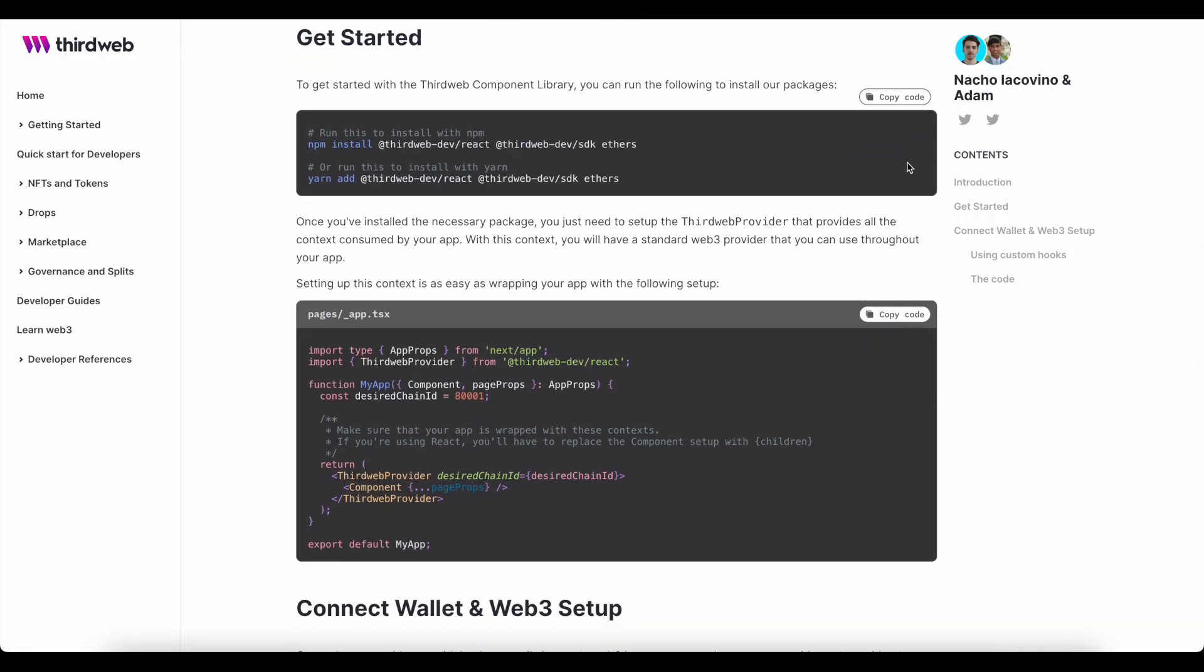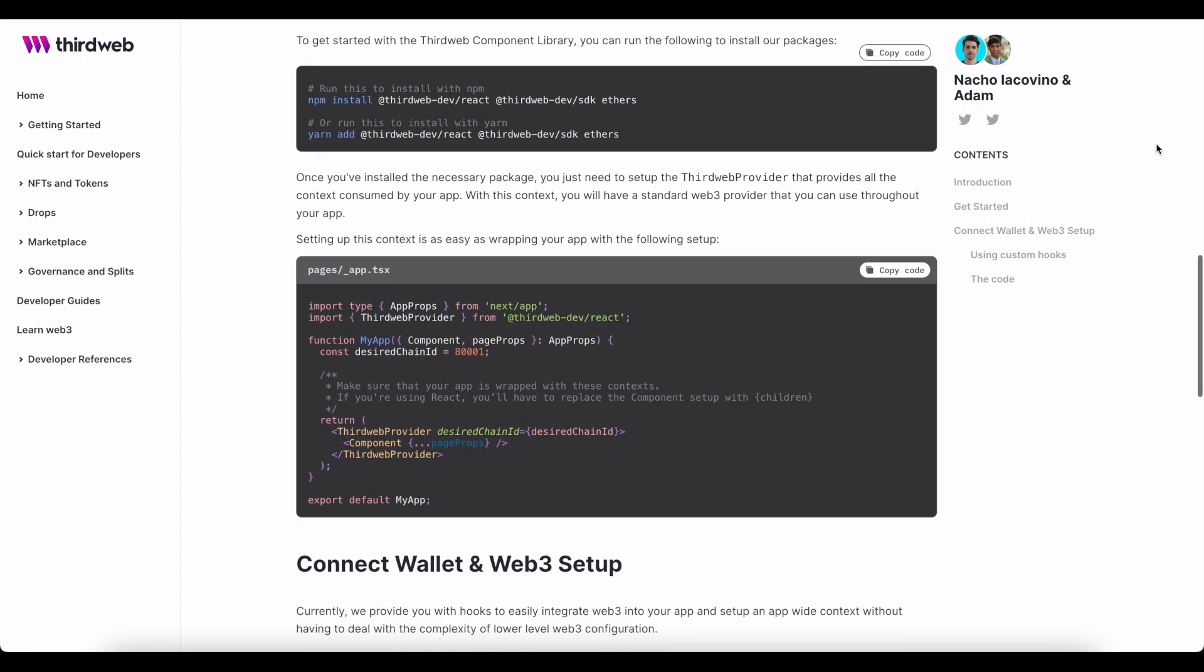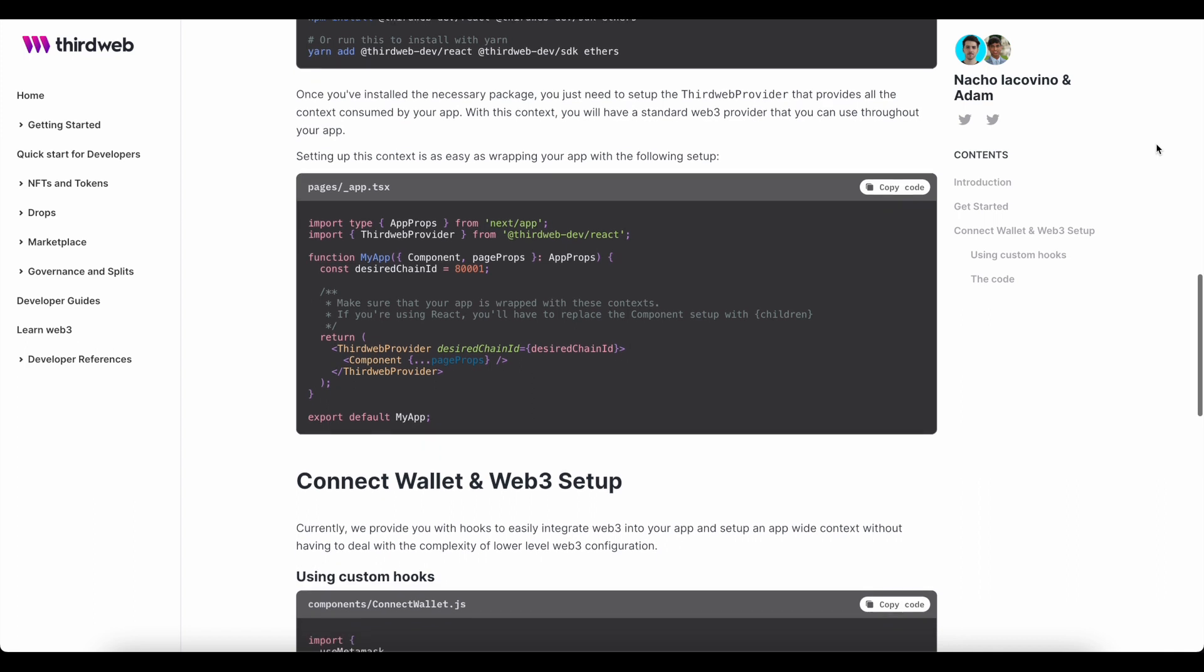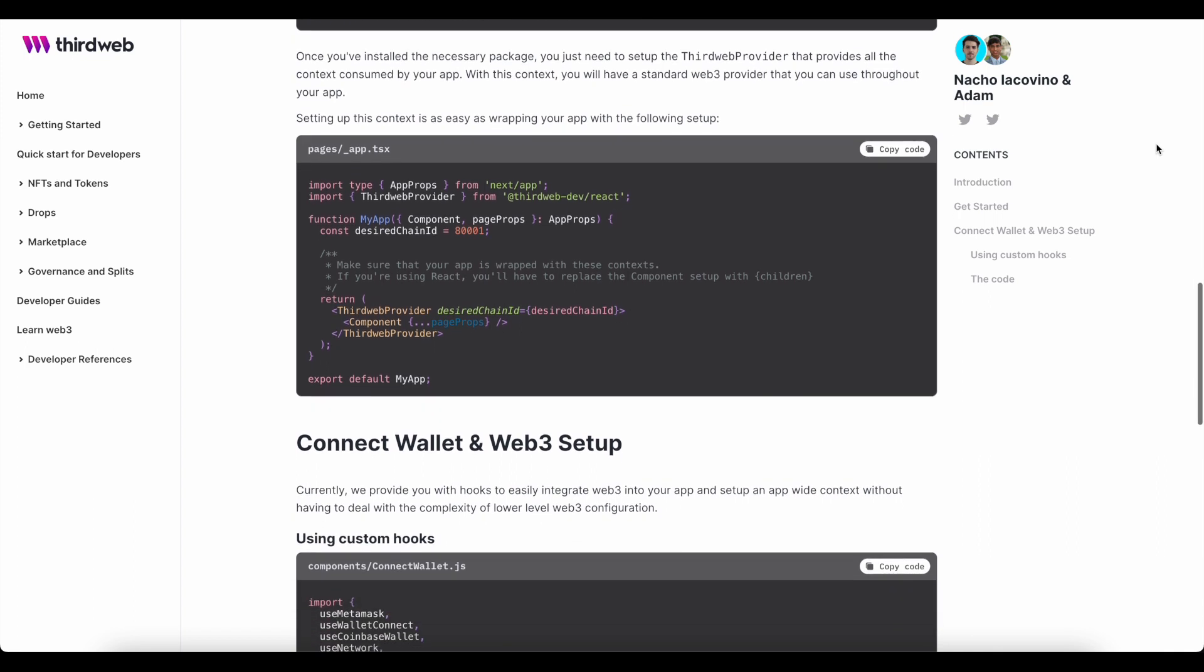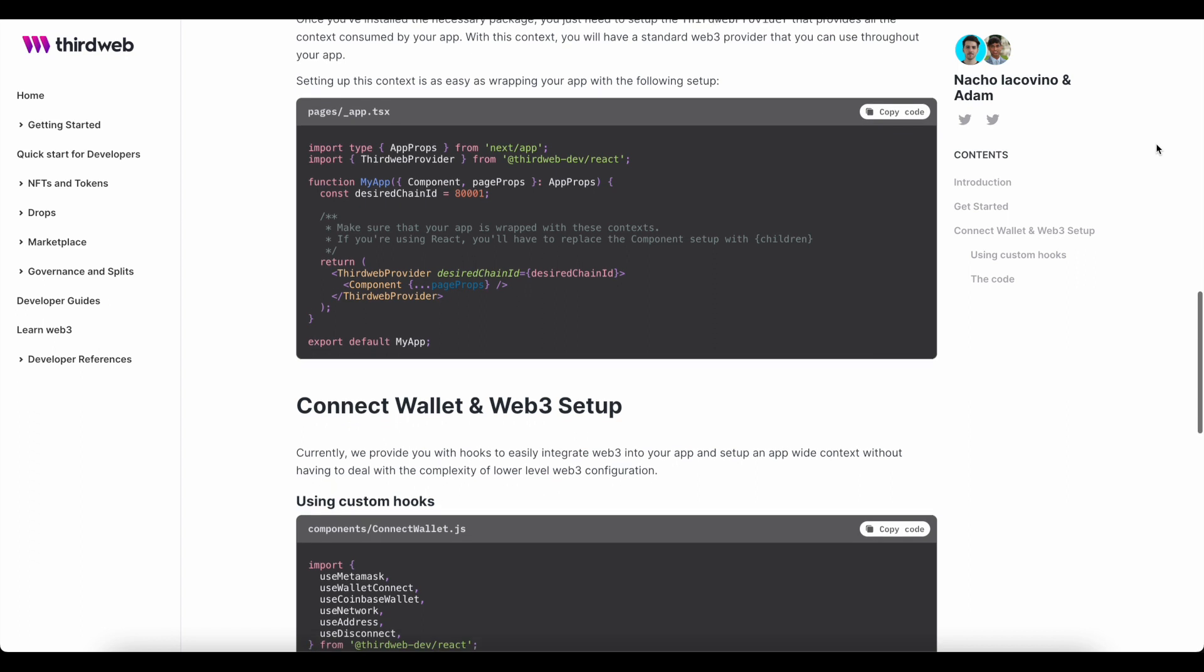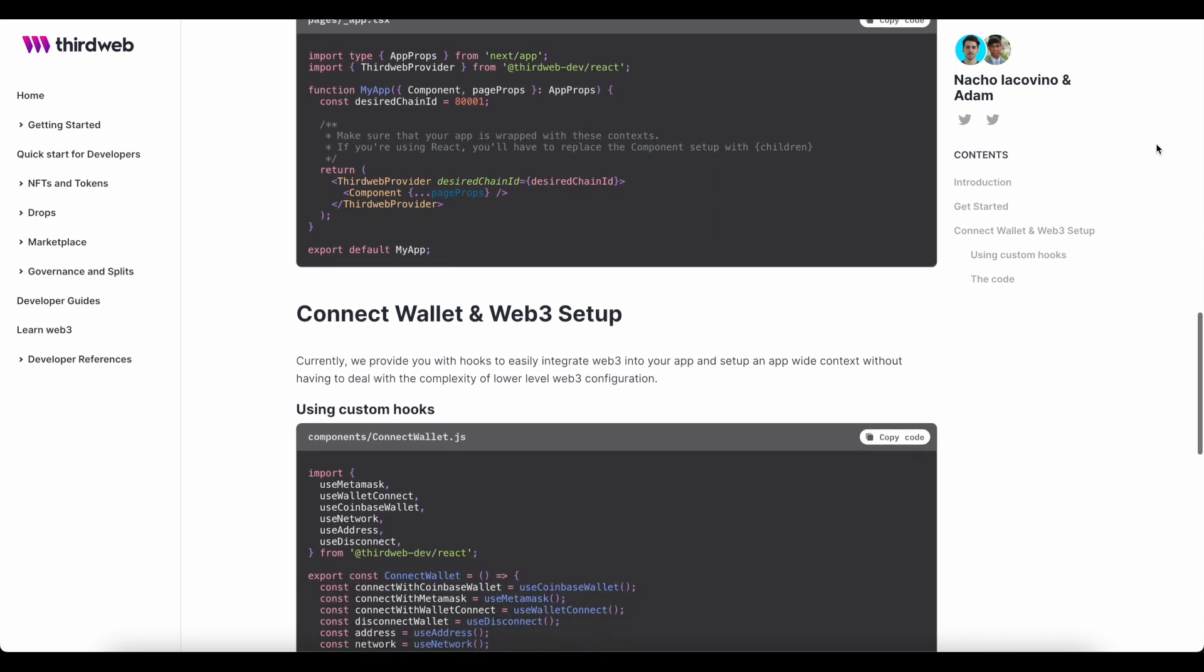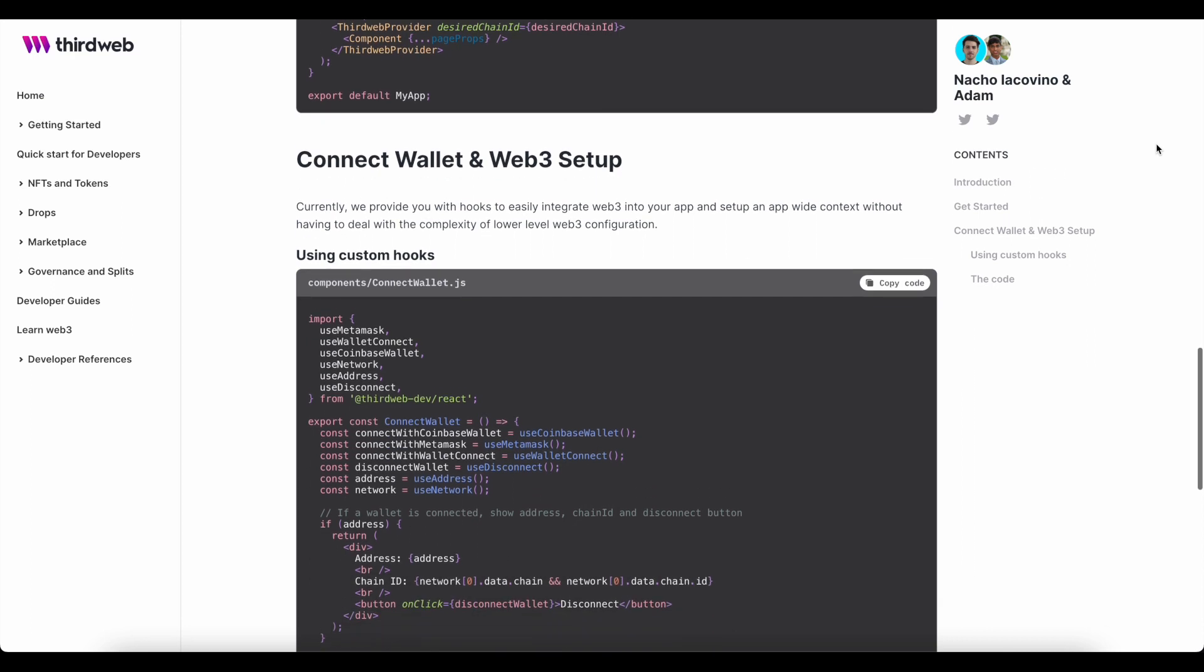Once you've installed the necessary package, you just need to set up the third web provider that provides all the context consumed by your app. With this context, you'll have a standard Web3 provider that you can use throughout your app. Setting up this context is as easy as wrapping your app with the following setup as pictured here.